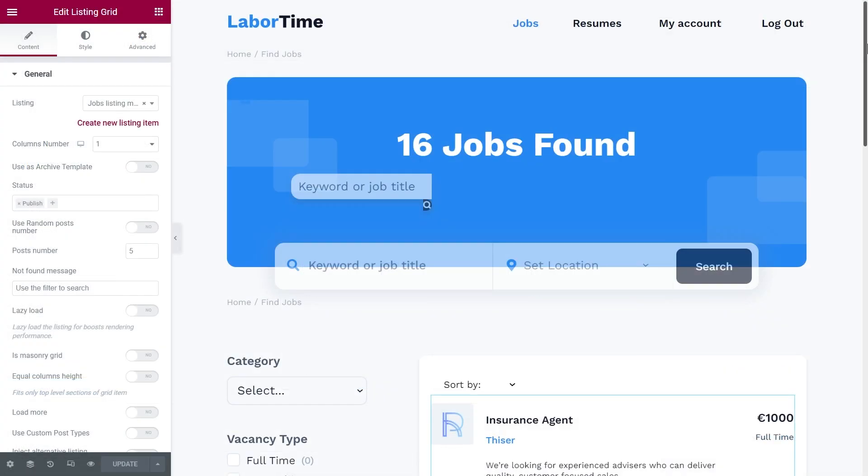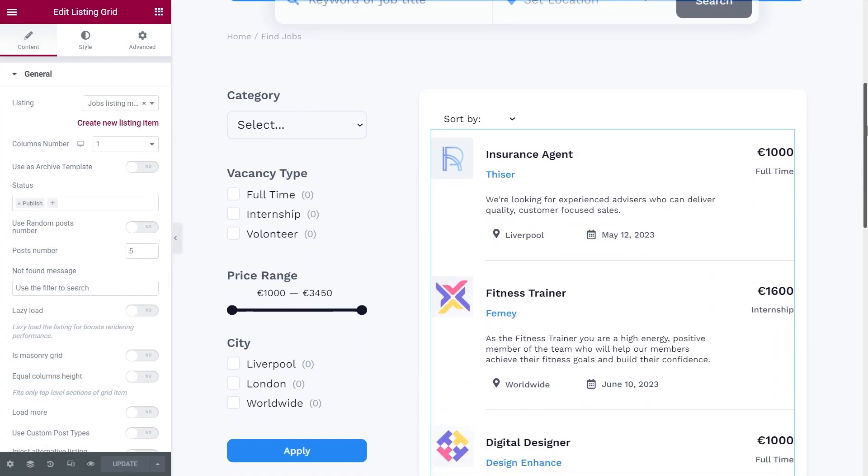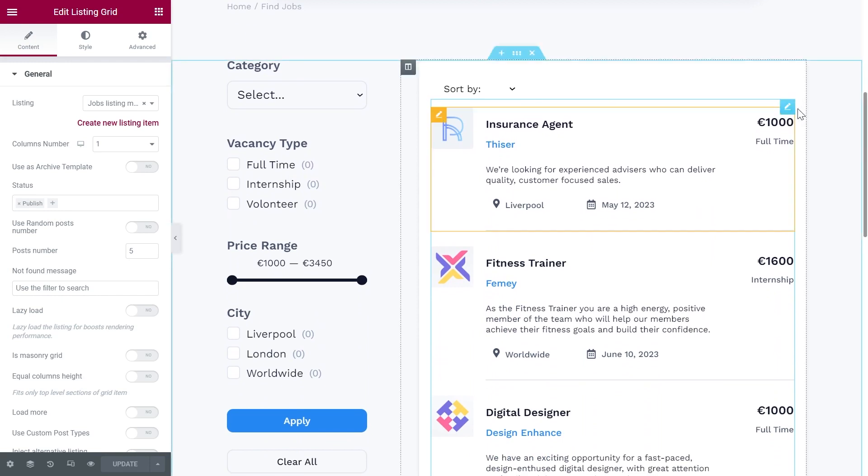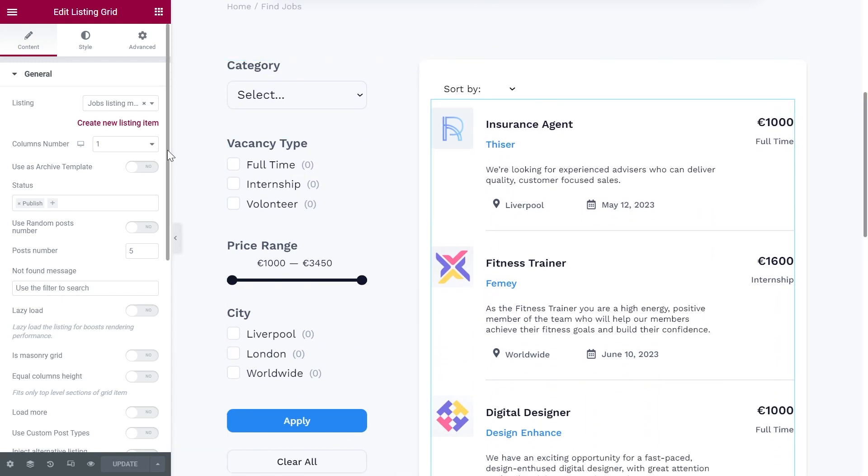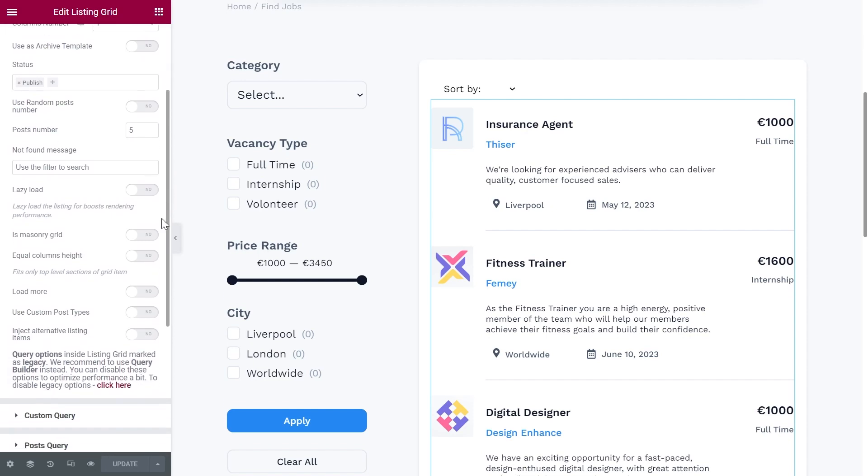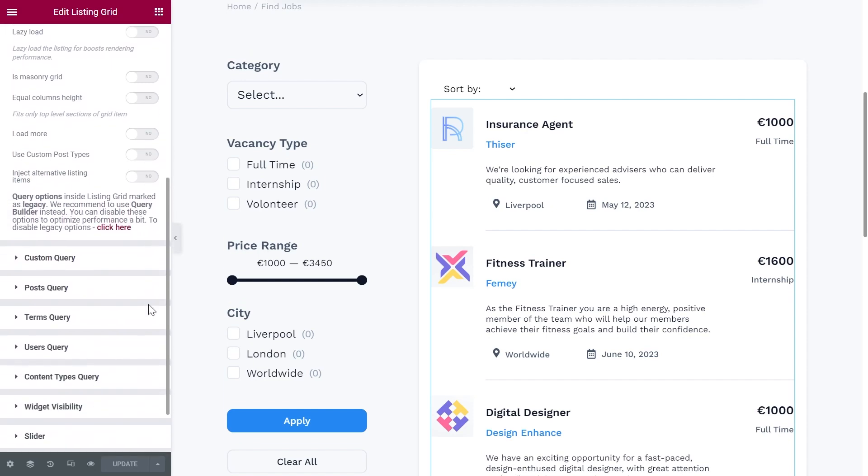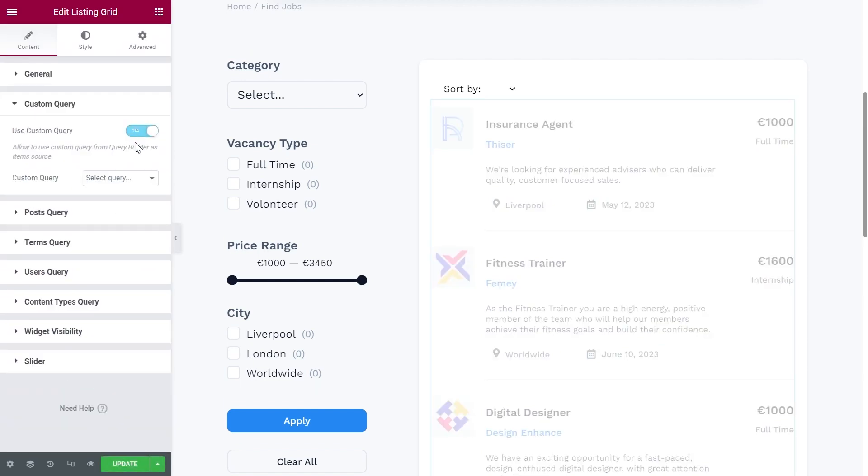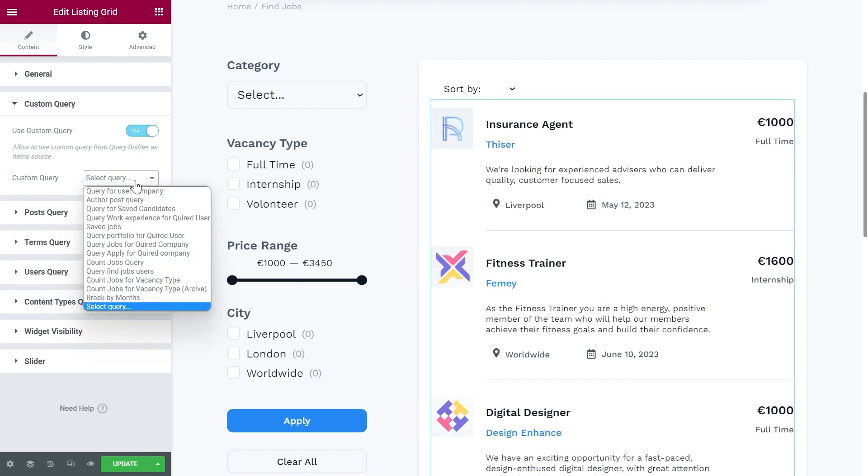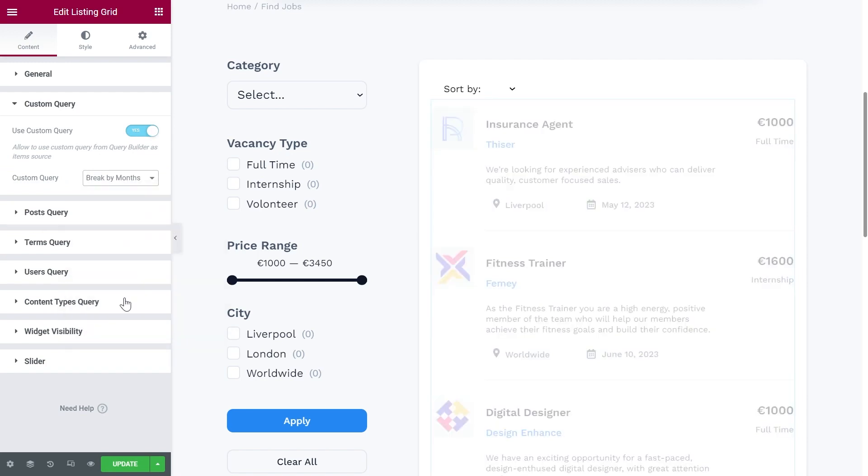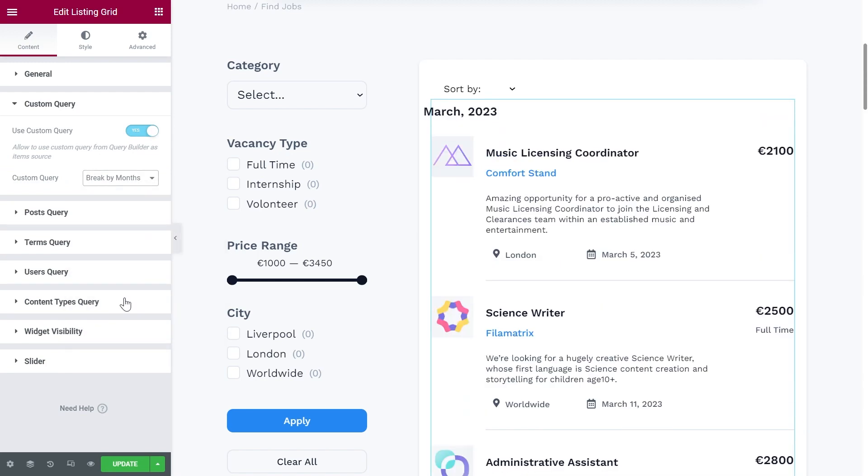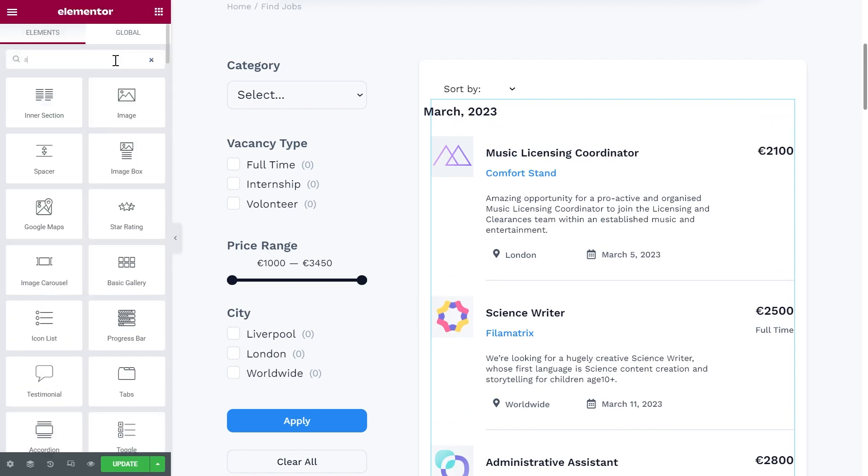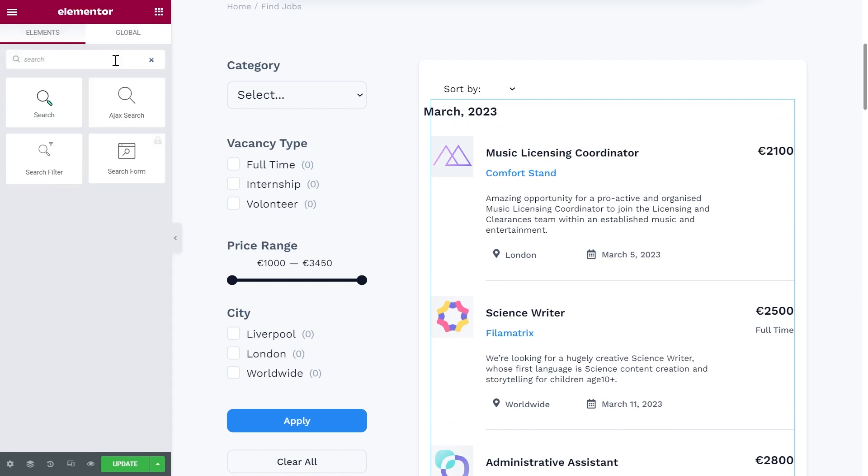If you're using Elementor, open the page with the listing grid in the editor. Find the custom query settings tab. Turn on the toggle button and choose the query in the drop-down.